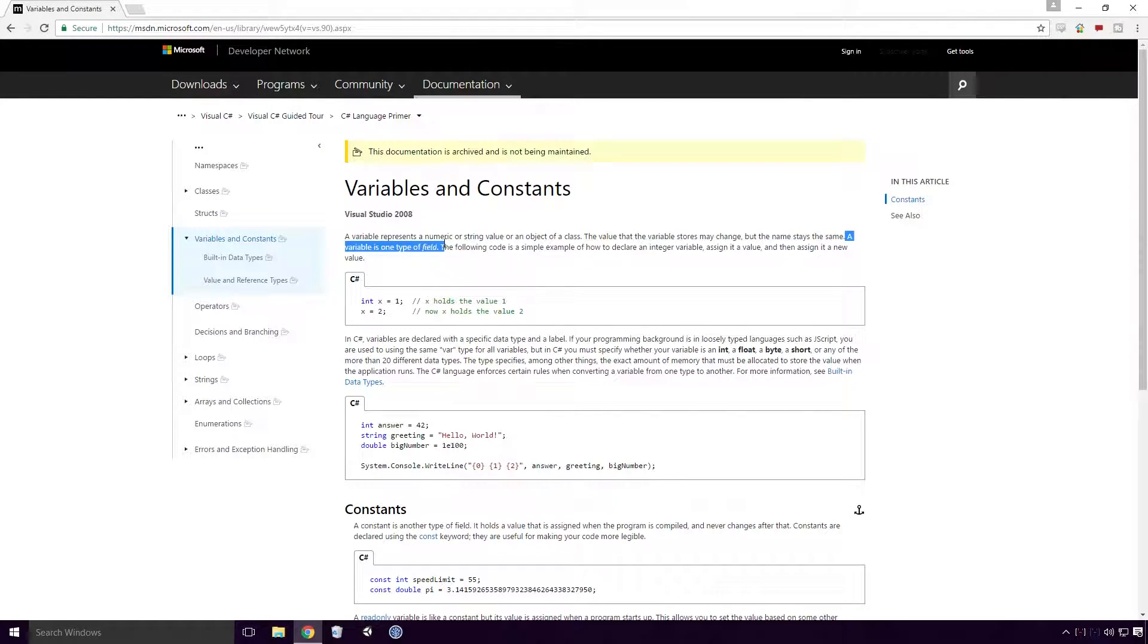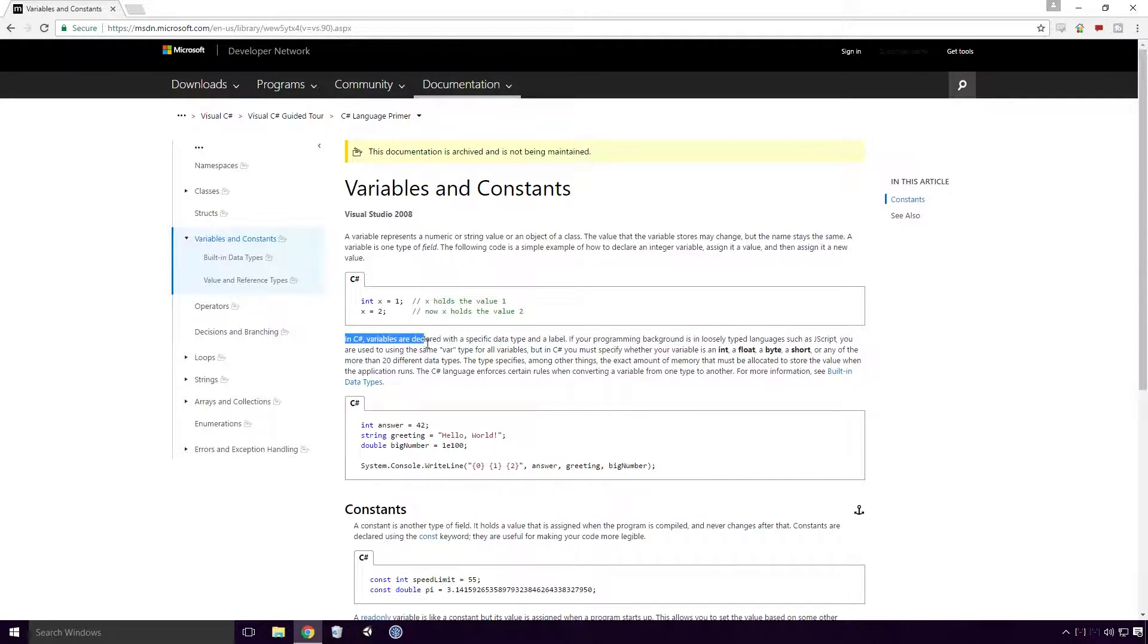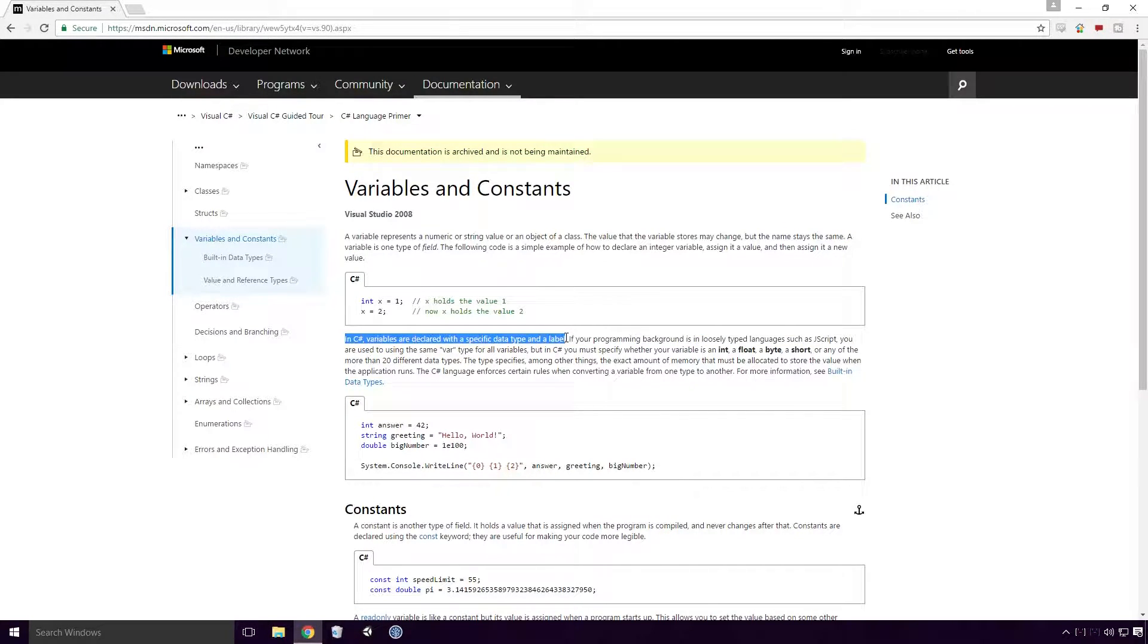A variable is one type of field. In C-Sharp, variables are declared with a specific data type and a label.